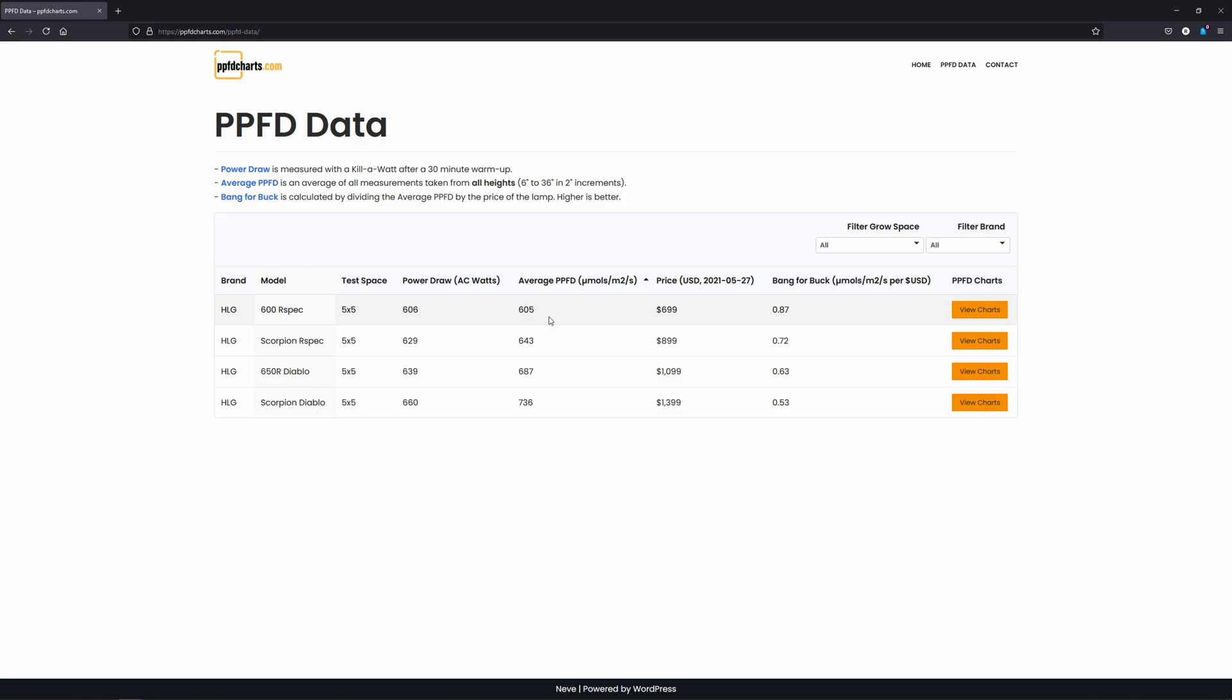The lowest average of the four lights is the 600R-Spec coming in at 605. The Scorpion R-Spec improves on that by 6.28% at 643. The 650R Diablo average is 13.55% higher than the 600R-Spec at 687. And the Scorpion Diablo comes in at 21.65% higher at an amazing 736 global average PPFD reading.